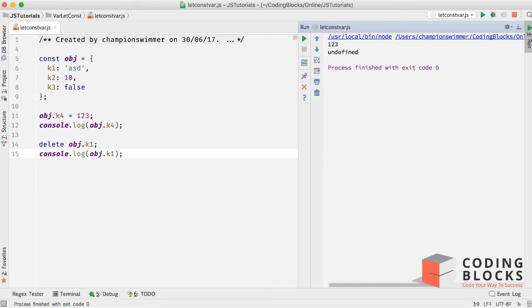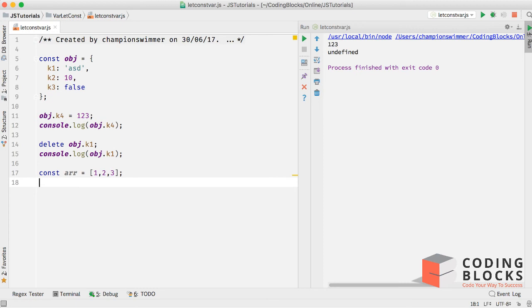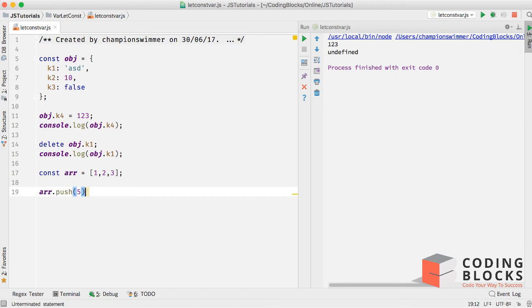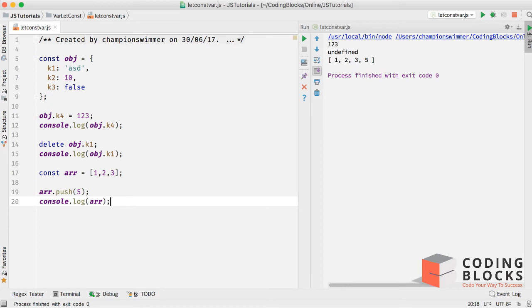Similarly, if we have an array const arr equal to an array one two three, and arr dot push five, log arr, you can see that number five has been pushed. So which means that we can also add values to an array because array is basically an object.